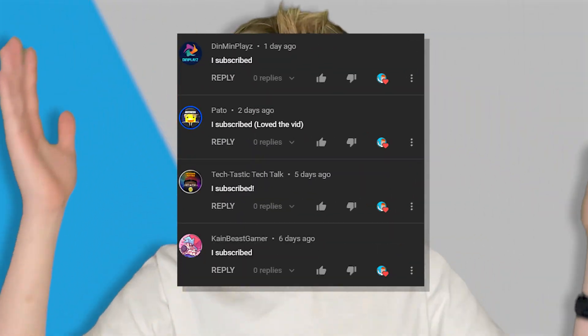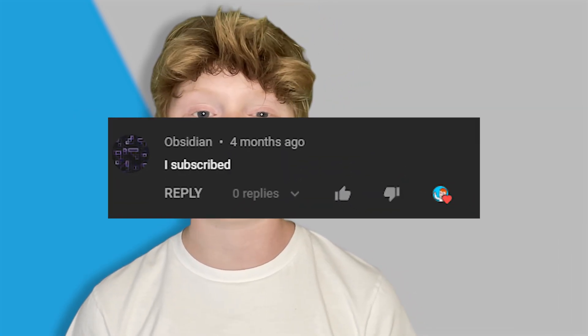Thank you all for watching. Here are all the shoutouts for today's video — if you want to be featured in one of my videos just comment down below. I subscribe and I'll give you a shoutout in my next video. Anyways guys, really hope you enjoyed today's video and I'll see y'all next time.